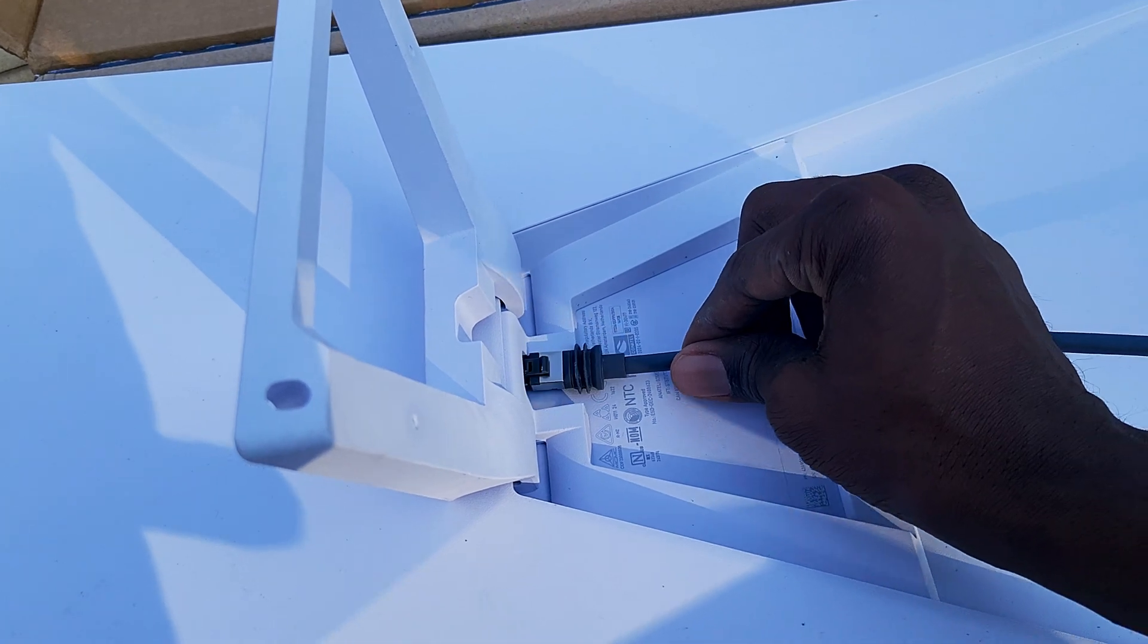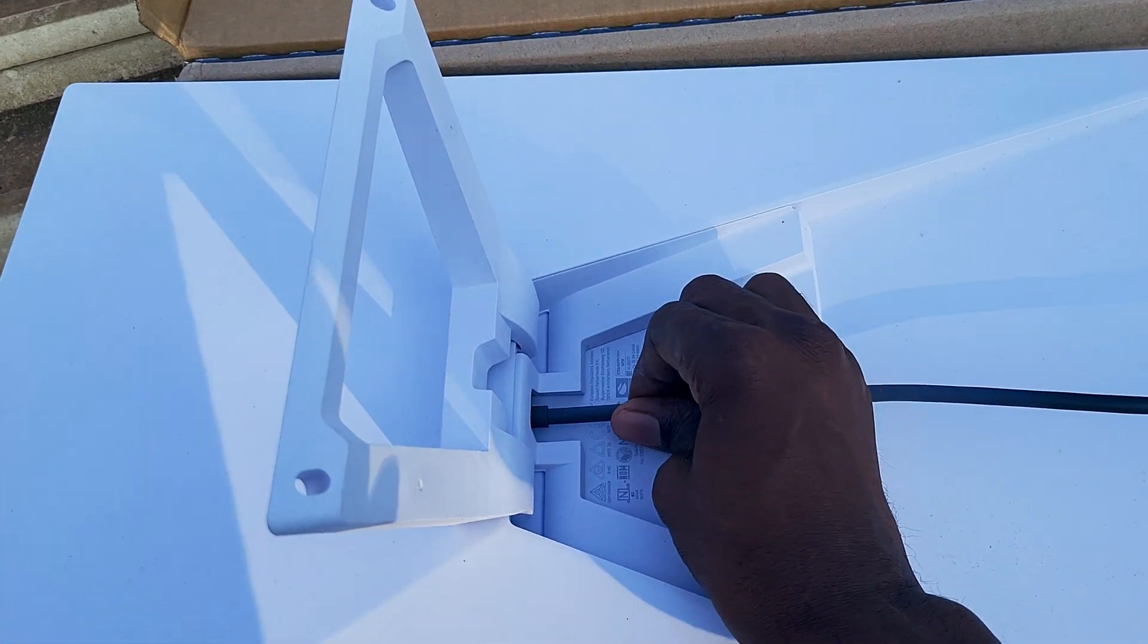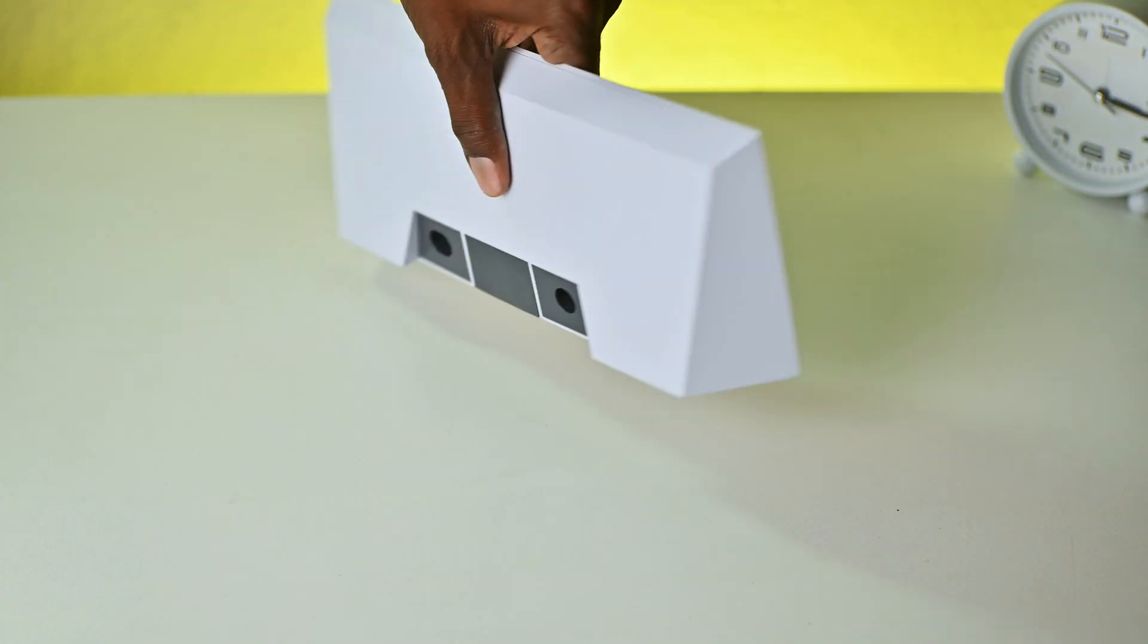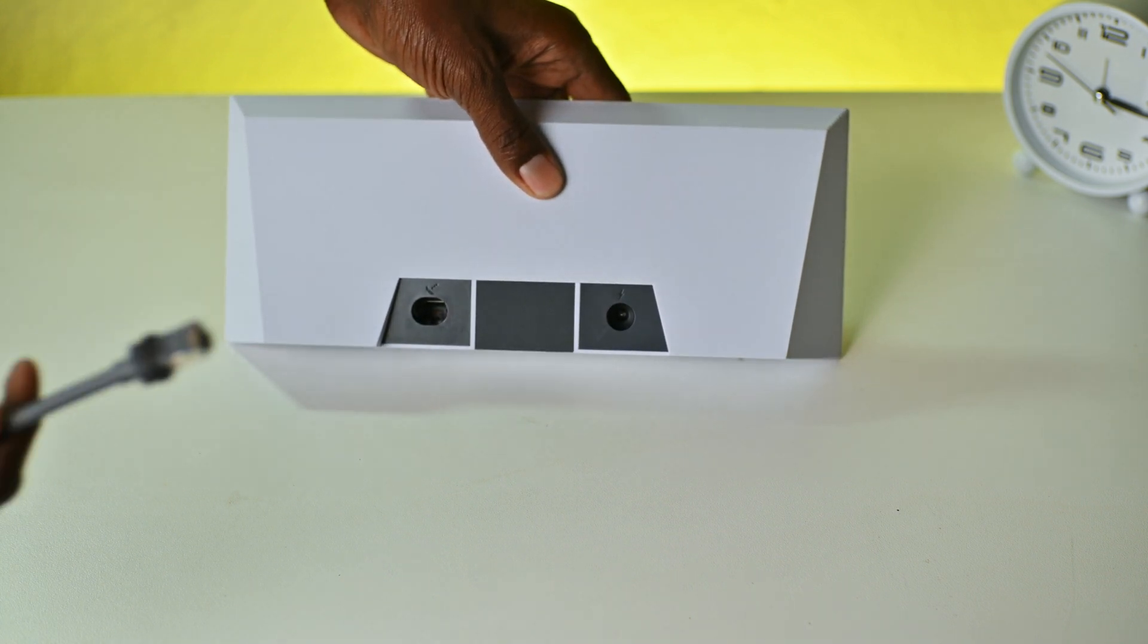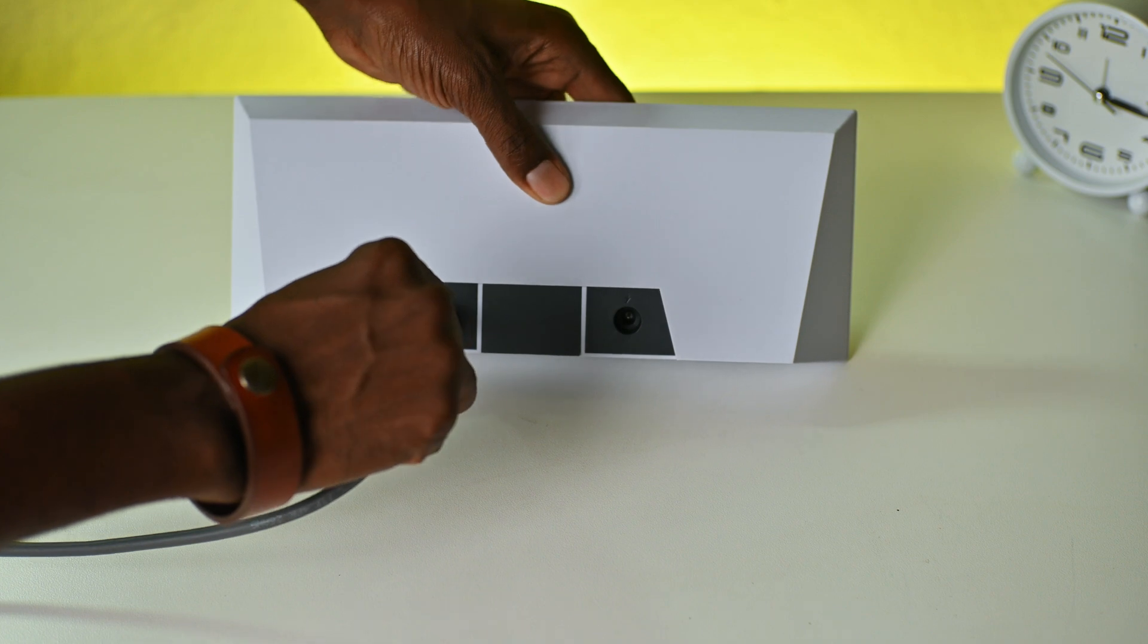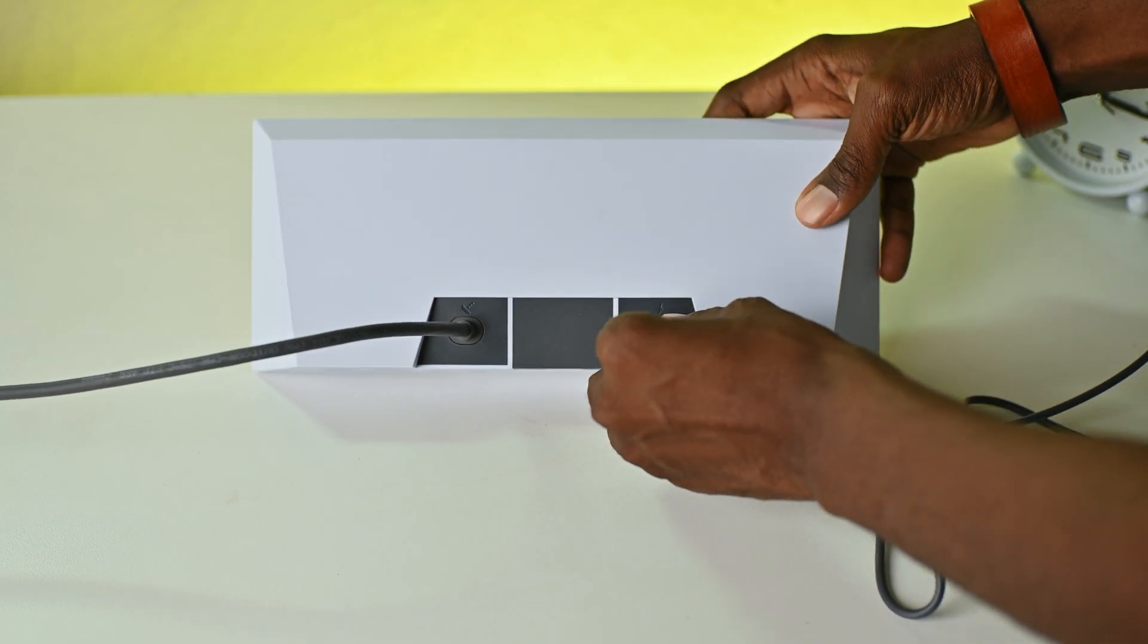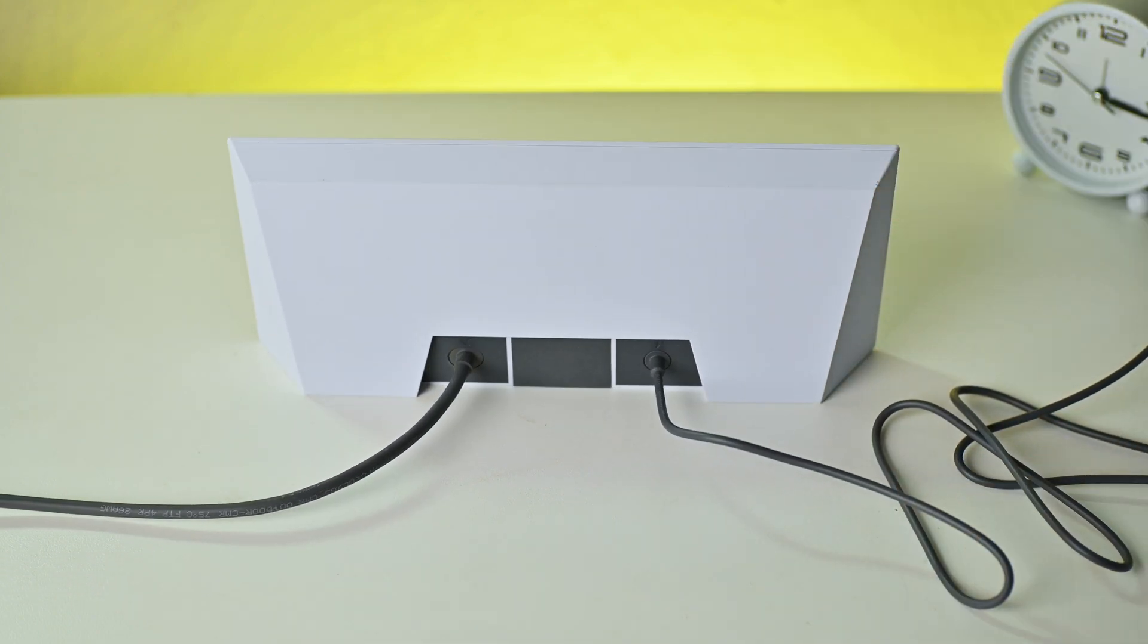Then connect the 15 meter long Starlink cable to your Starlink, and the other end is connected to the mesh router. You also need to connect the power supply to the mesh router and connect the plug to power and you're good to go.